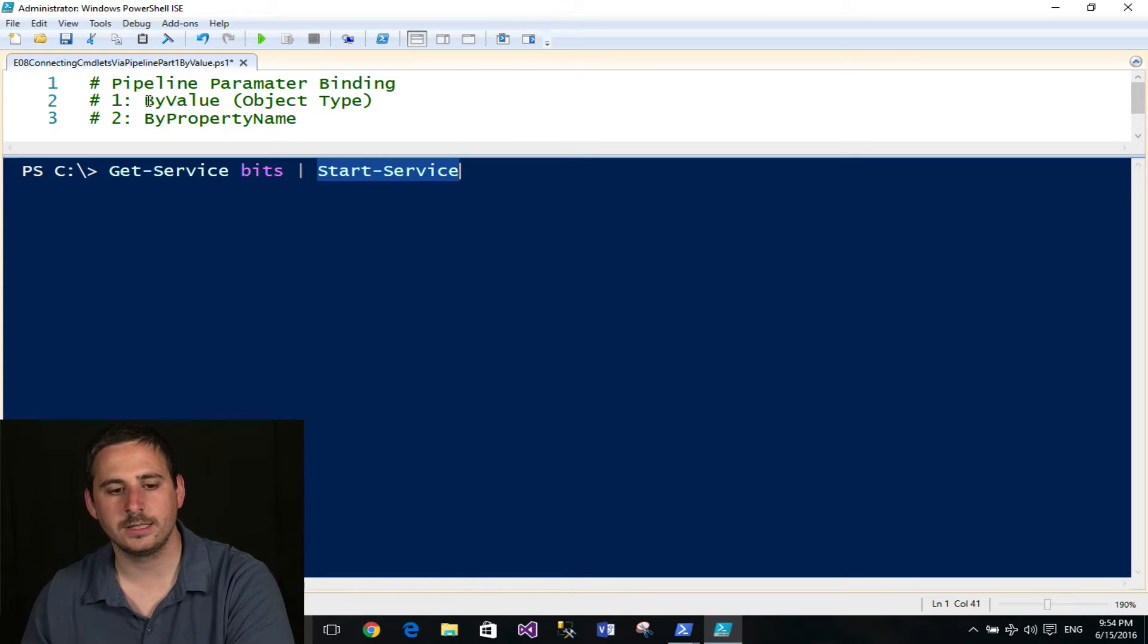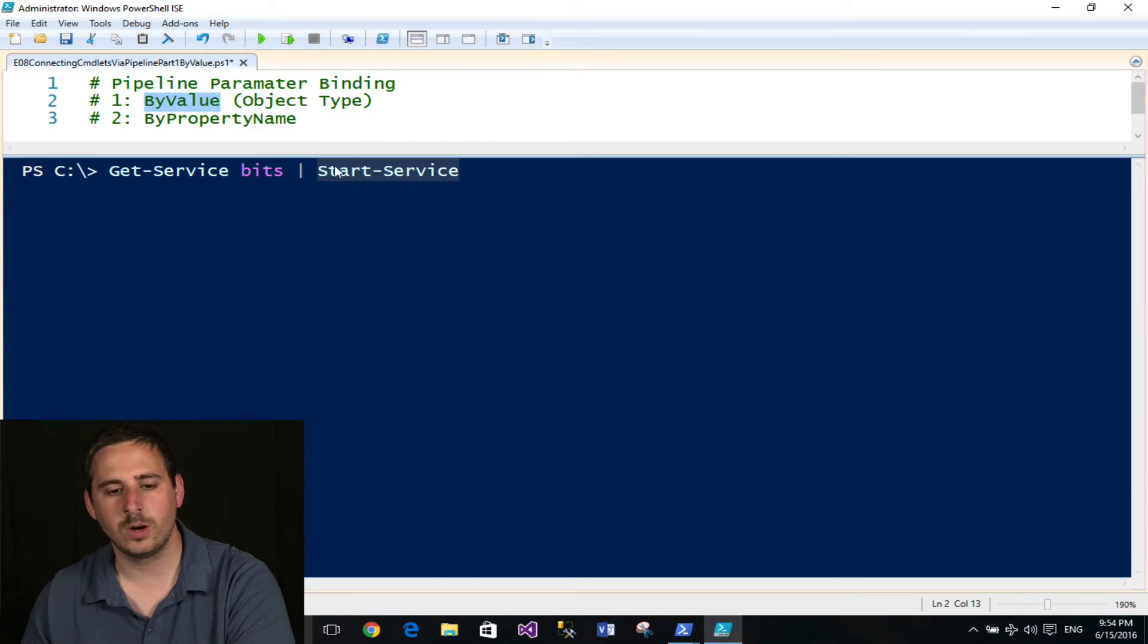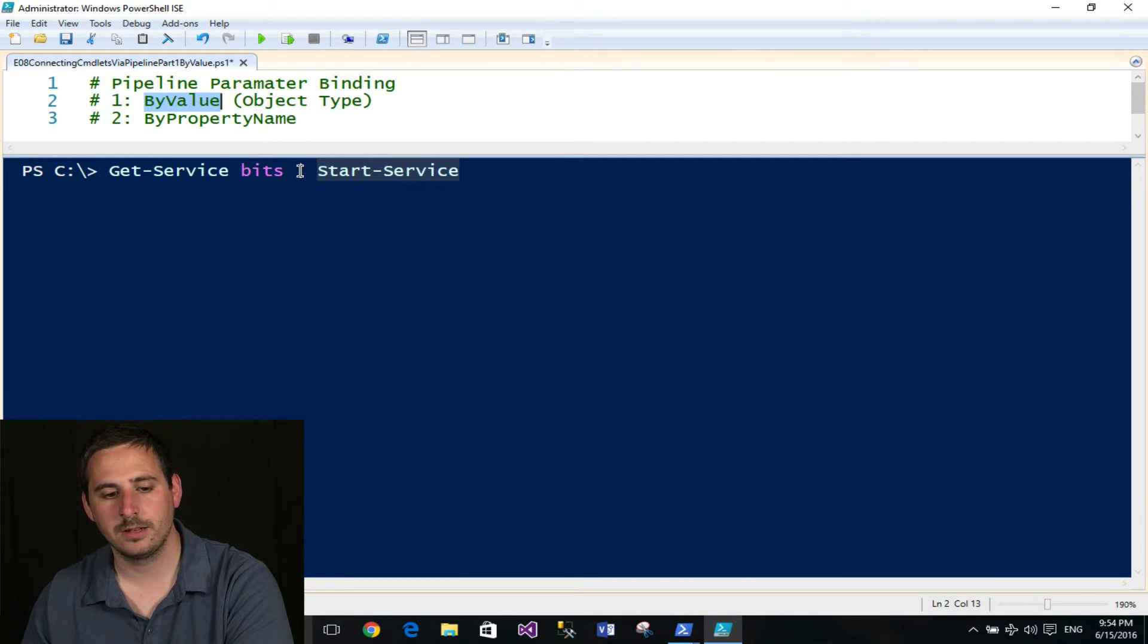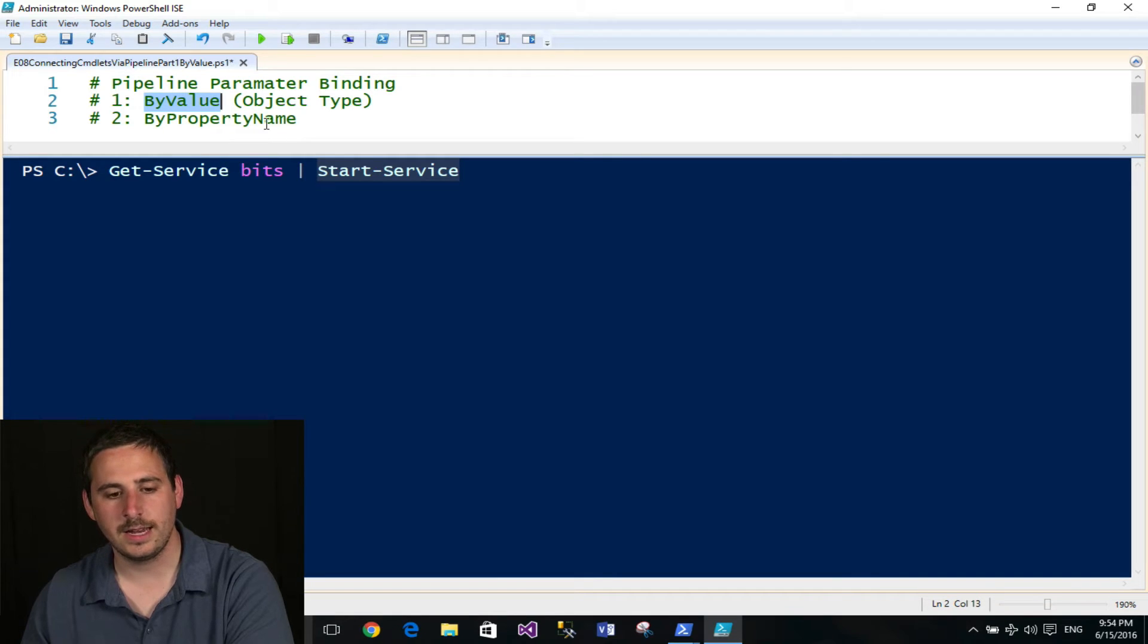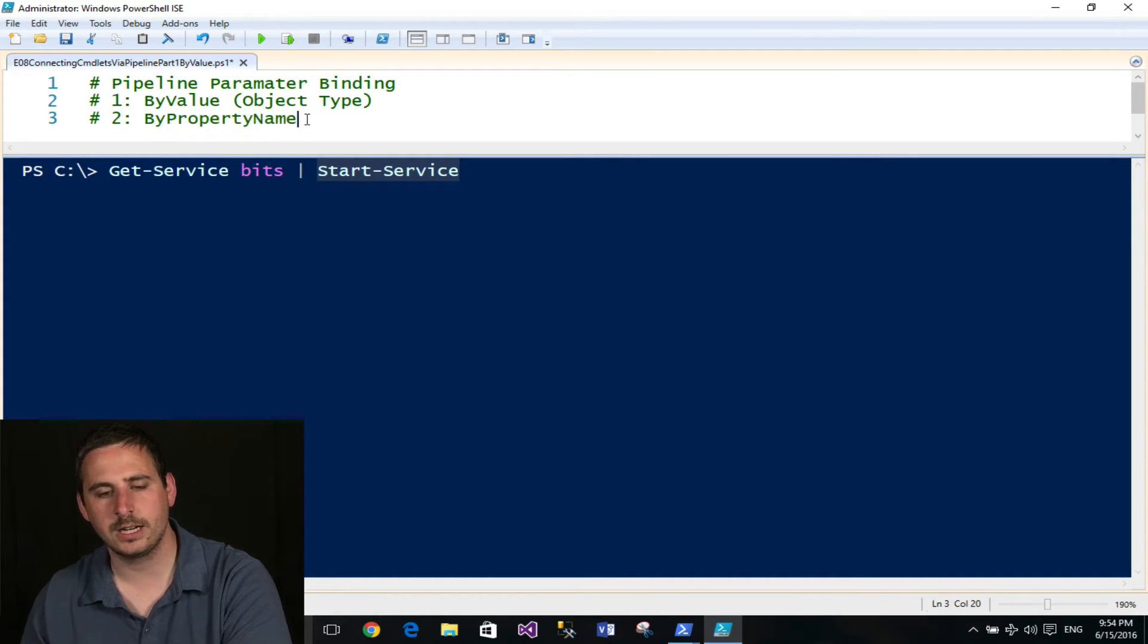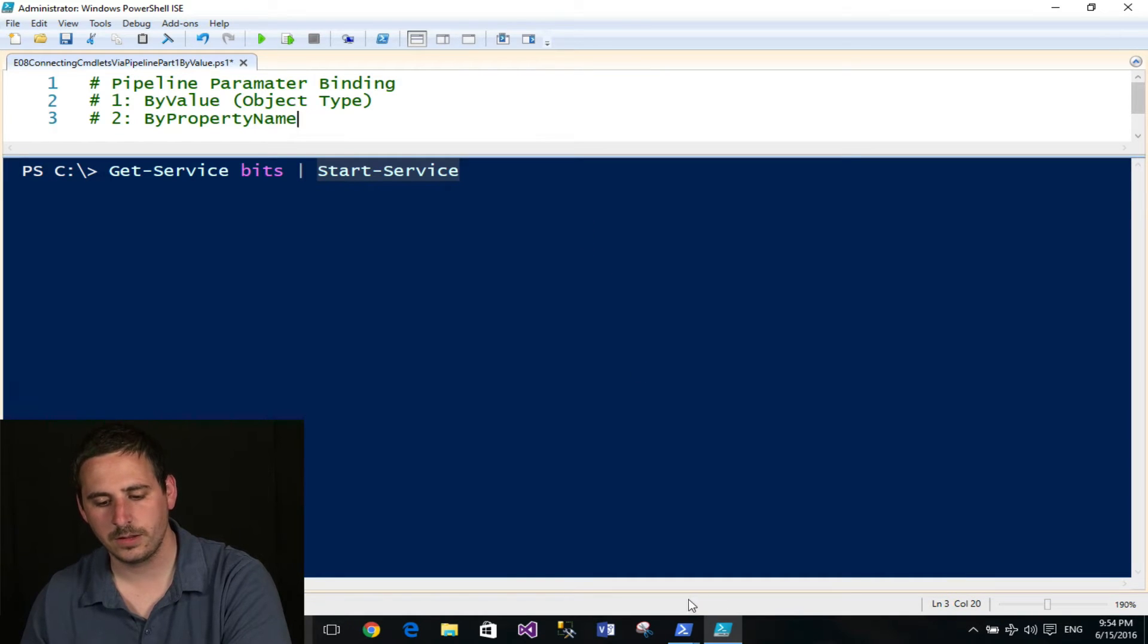The first is that it tries to do is by value type. So one of the parameters in Start-Service will try to bind to the object type that Get-Service produces. And the second one is by property name. And I'll actually talk about that in the upcoming episode.